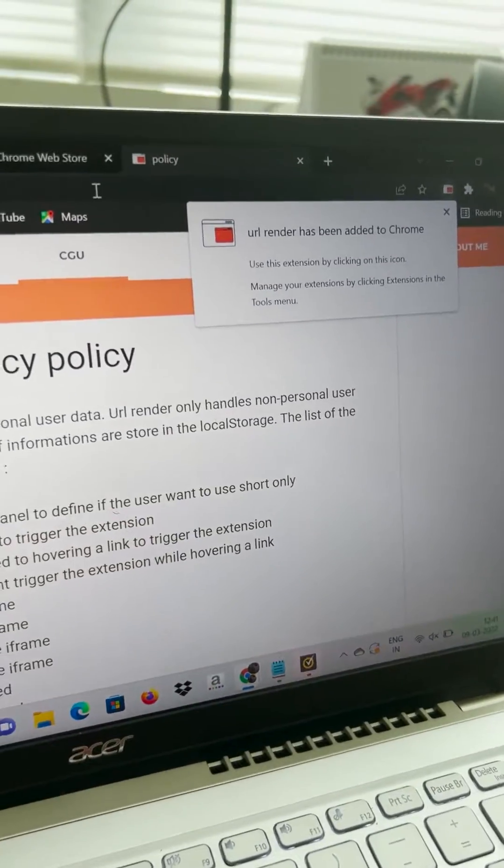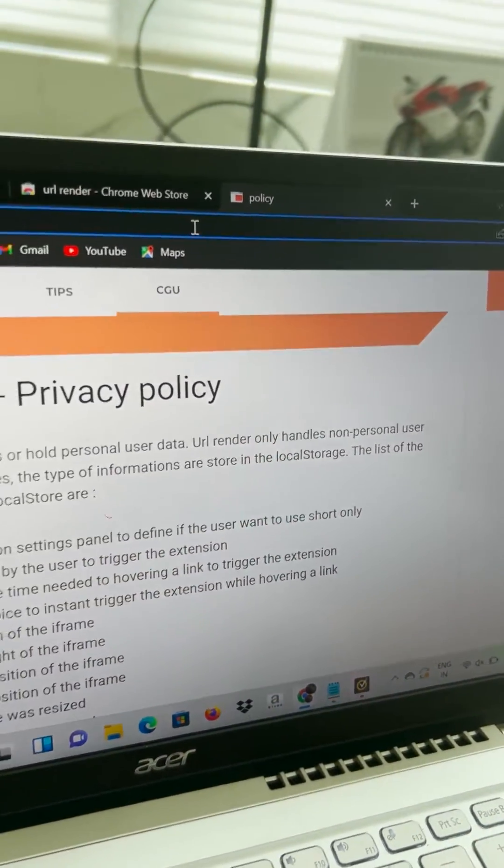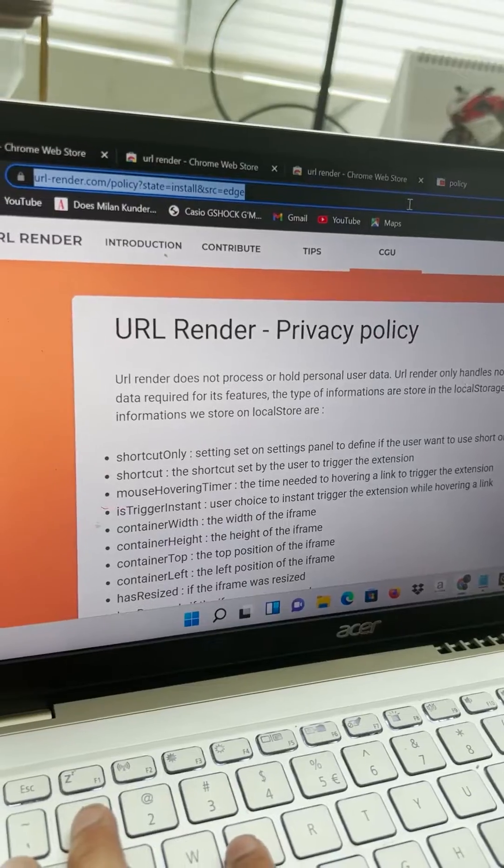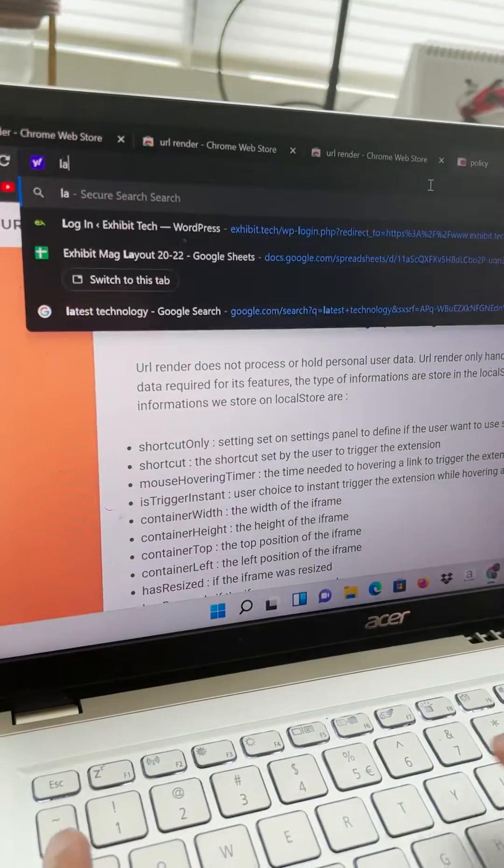Now what you have to do is research on the same topic, latest technology for example.